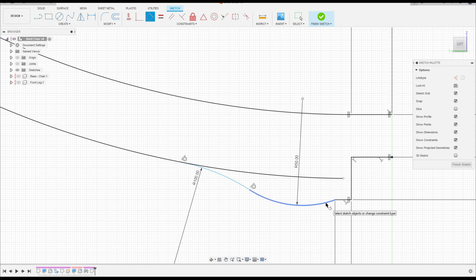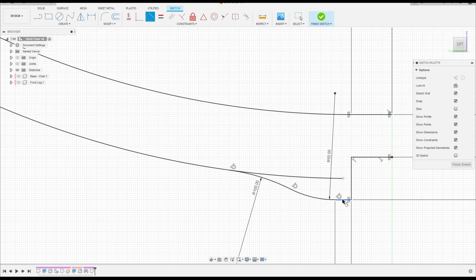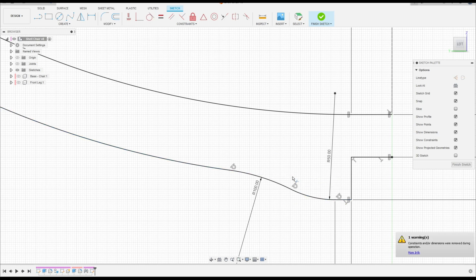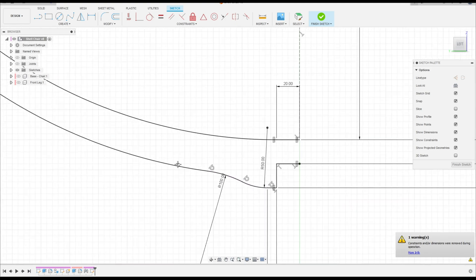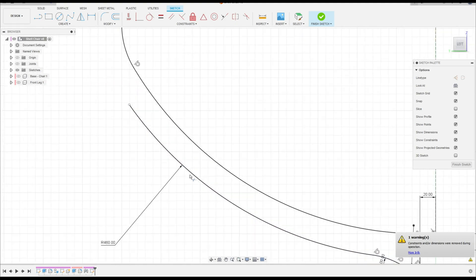Click here and click here, and make this arc tangent with this line. That's okay. Go to Modify, select Trim, cut this. We have this. That's good.